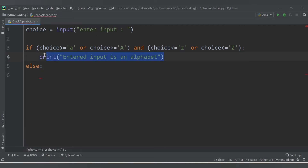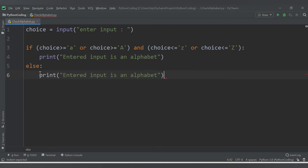In that case, I will print 'entered input is an alphabet'. Otherwise, in the else block, I will print 'entered input is not an alphabet'. That's how we check using the if-else condition.